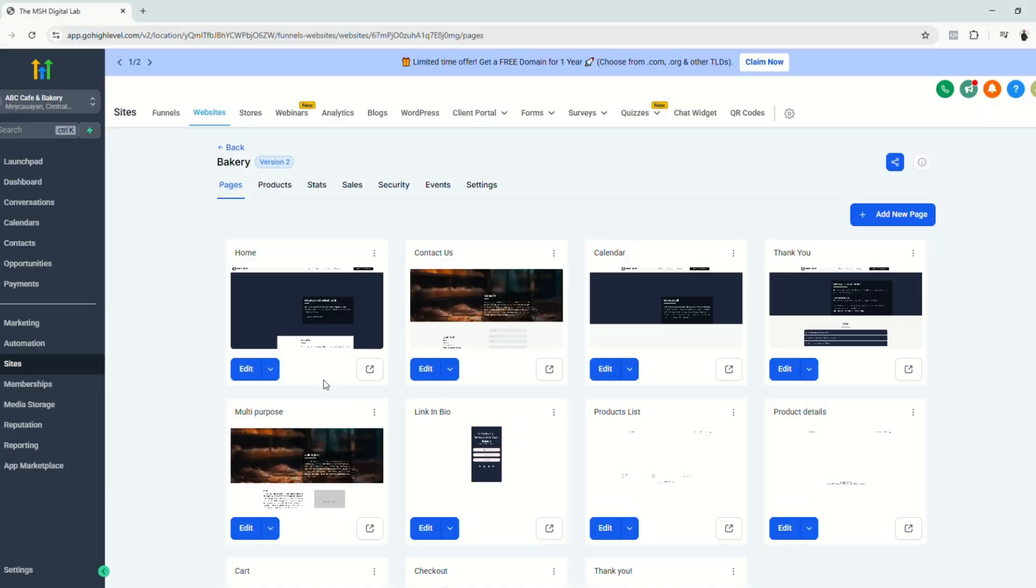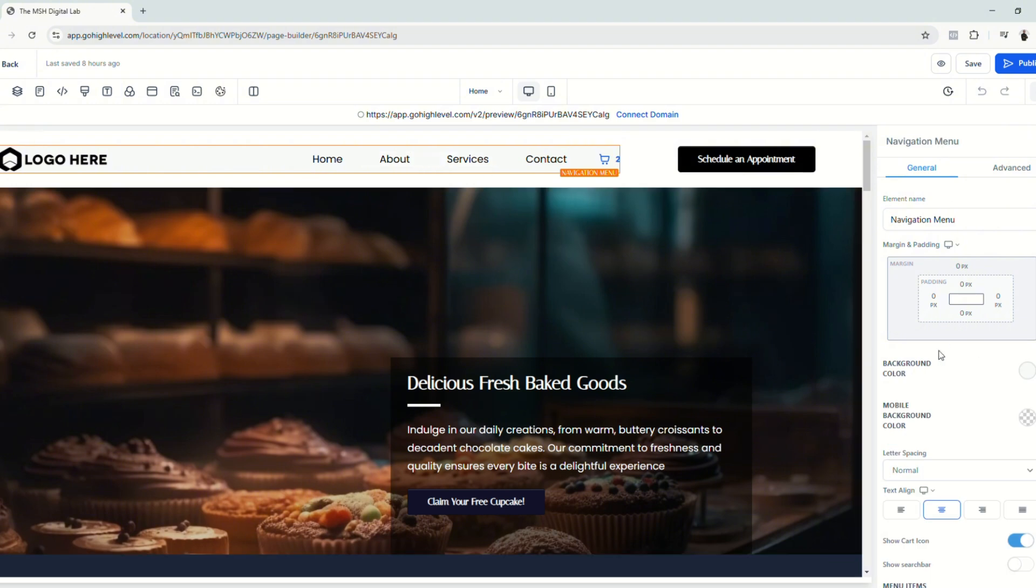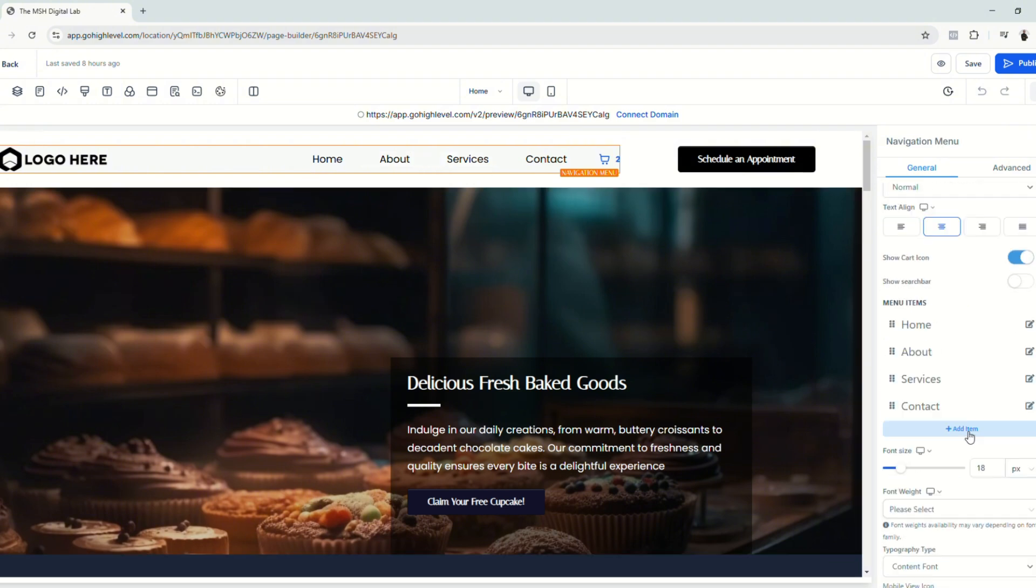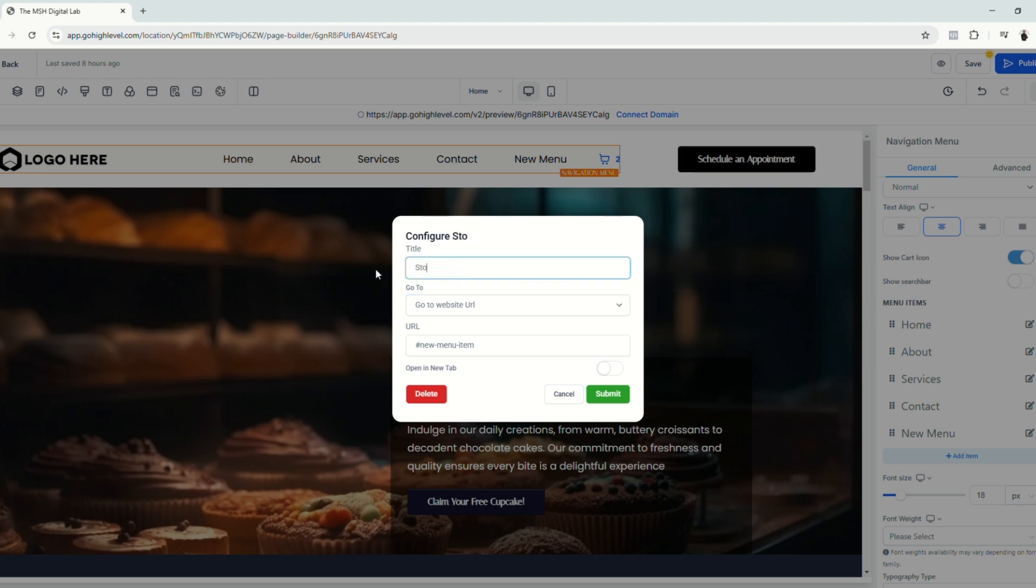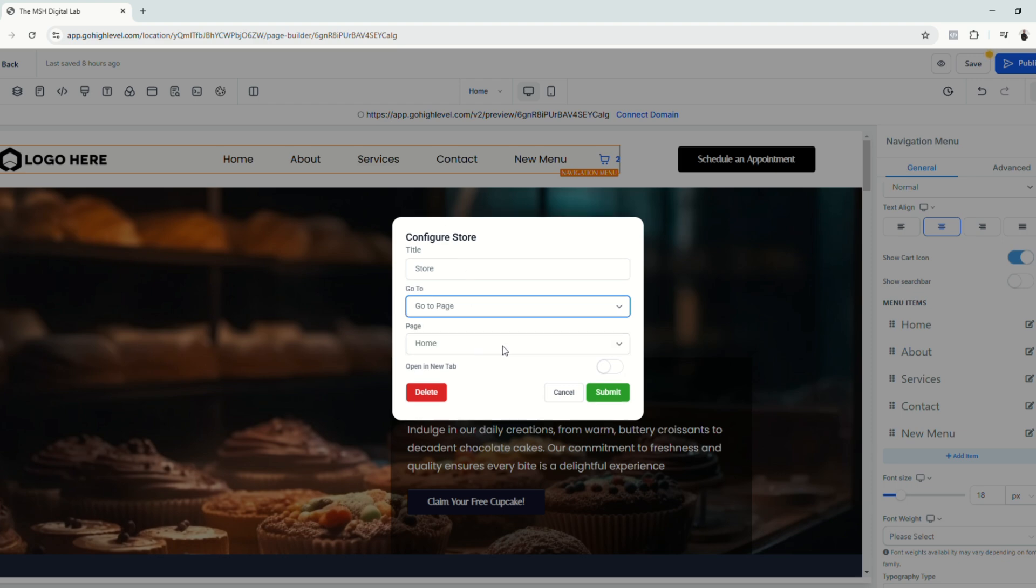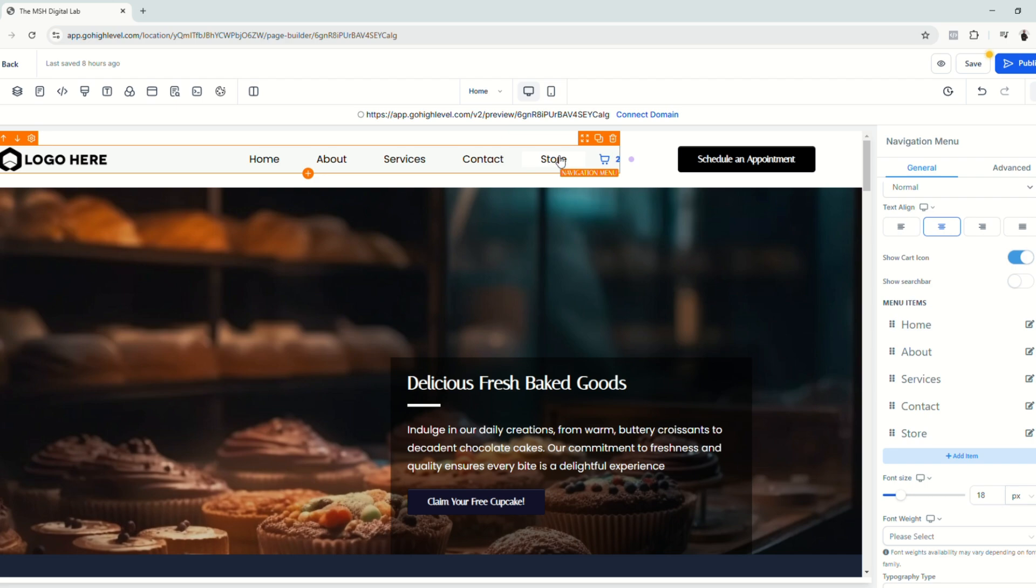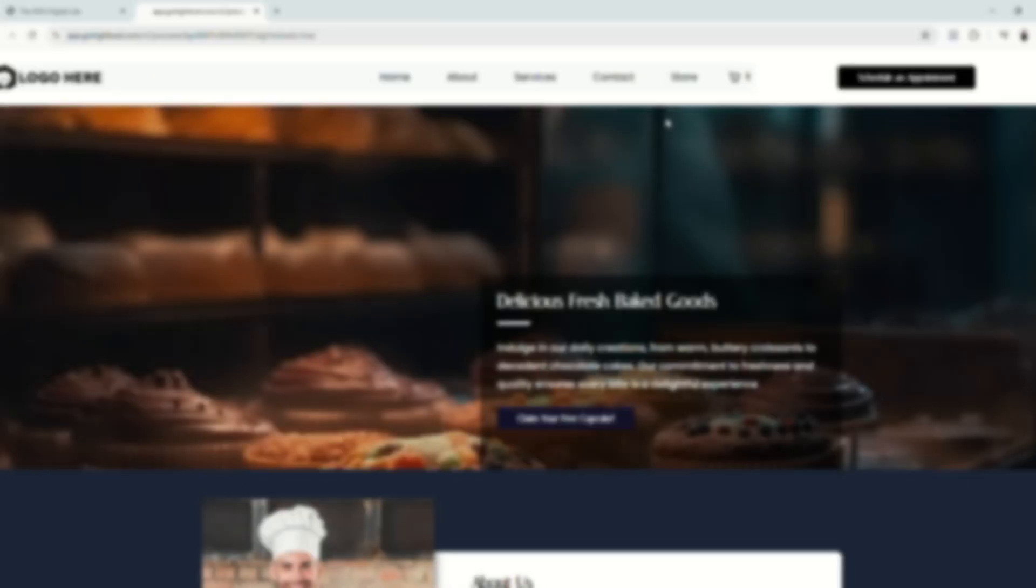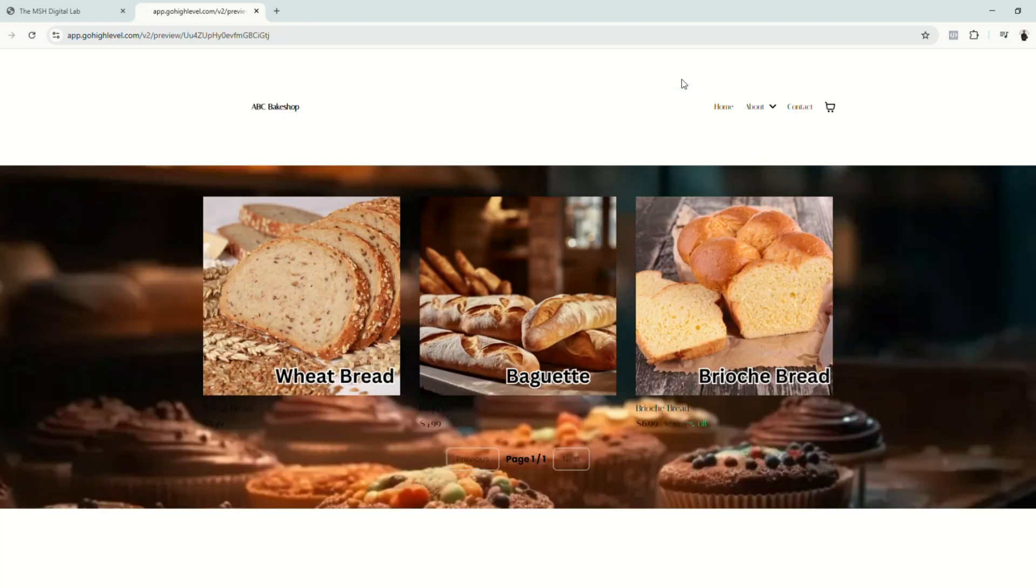Another thing that you need to do to set up your store is to link the actual products list to your homepage. And to do that, let's edit our homepage. Then let's edit the menu and let's add an item here. So it's going to be a new menu. Let's rename it to store. You can either go to website URL or page, but this is easier. Let's just go to page and choose products list. You have the option to open a new tab or open the link in the same tab. So click submit and let's preview. So we already have the button here, the store. We have the store right here. Let's see if the link works.